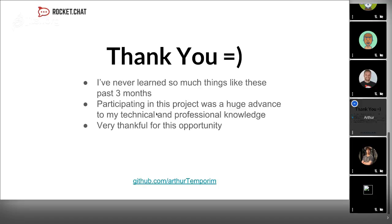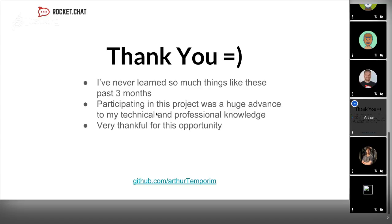That's it. I would like to thank Rocket.Chat for giving me this opportunity. I learned a lot of things, and participation in this project is making me a better software engineer. If you have any questions, I can show you more about the bots or the connectors. Thank you very much.